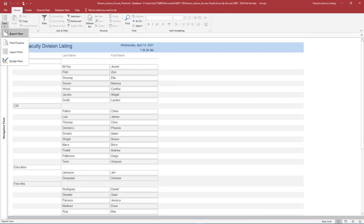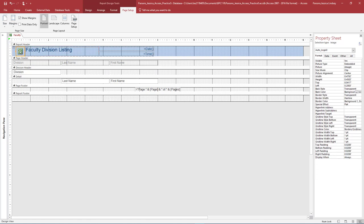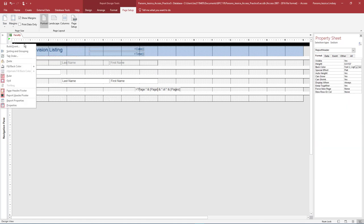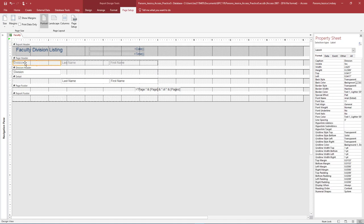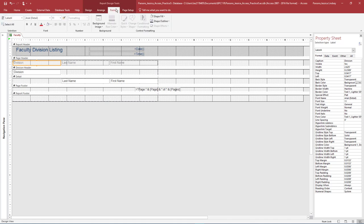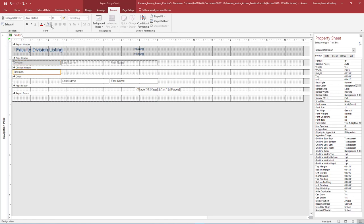Change the Report View to Design View. In the Report header, select and delete the Auto logo which looks like an image of a book. Right-click on the Report header and select Fill Back Color. Use a light gray color from the first column and ensure you can still see the text after the fill color is applied. In the Page header, select the division label. On the Report Design Tools Format tab in the Font group, select the arrow next to Background Color. Under Theme Colors, select White, Background 1, Darker 15%. Apply the same color background to the division text box in the division header.